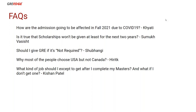Will two months be enough for GRE preparation? According to your current standard, it might take anywhere from two to four and a half months of continuous preparation, based on your level.